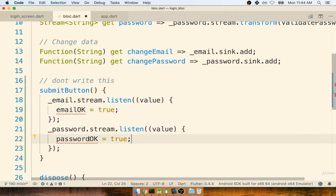And then maybe as soon as both these variables or these instance variables get flipped to true, maybe that means we're good to go and we can enable that submit button.